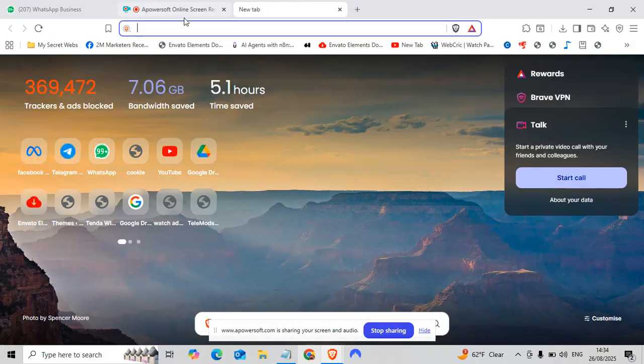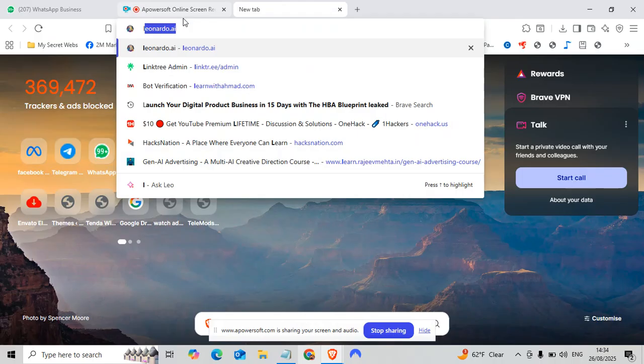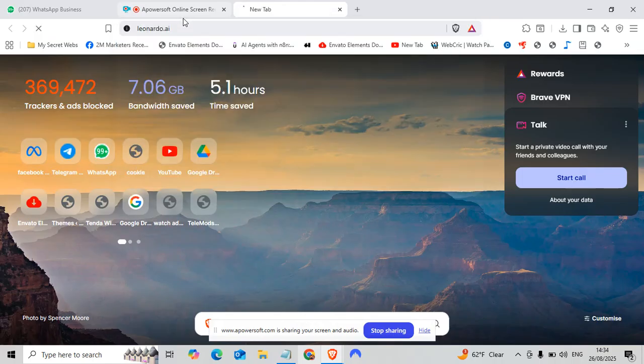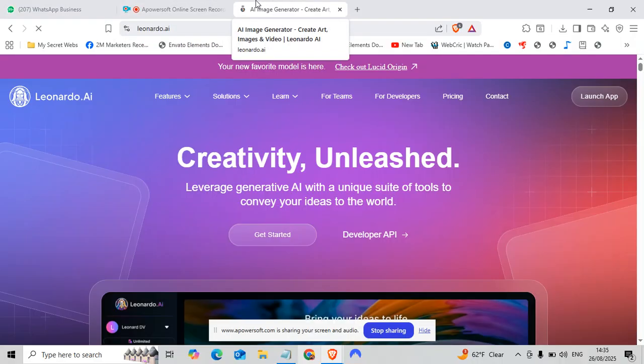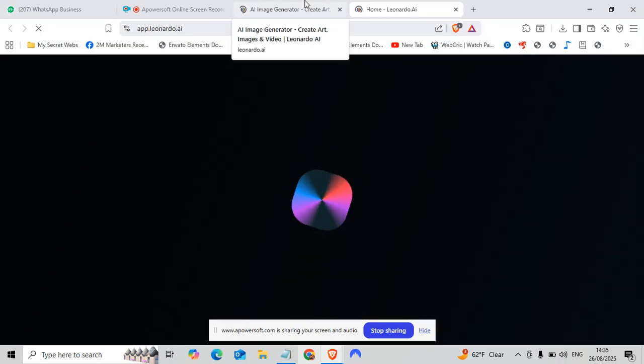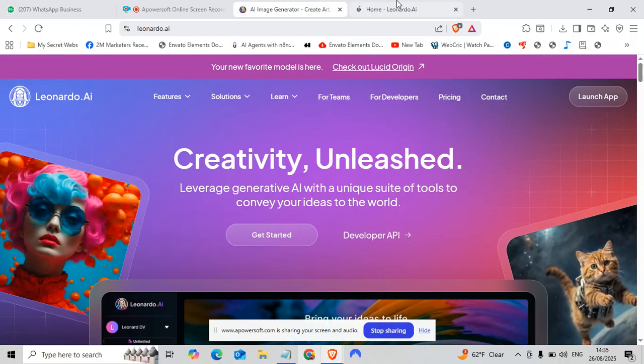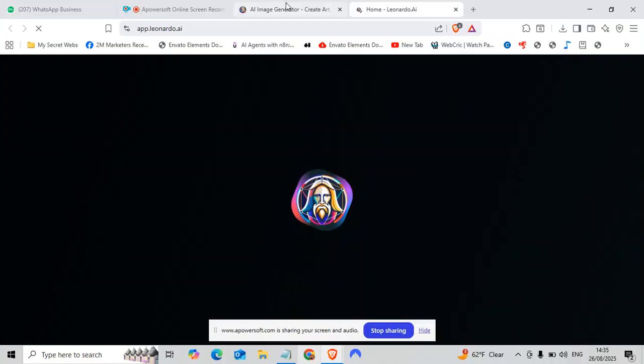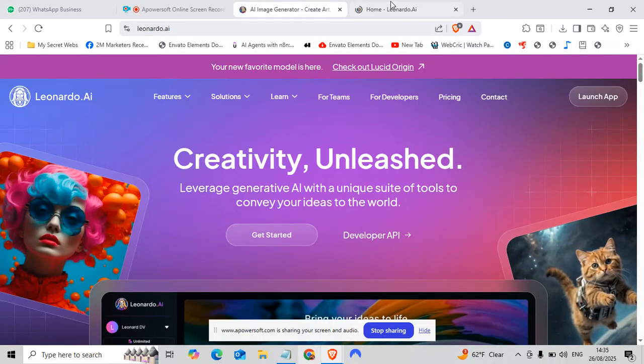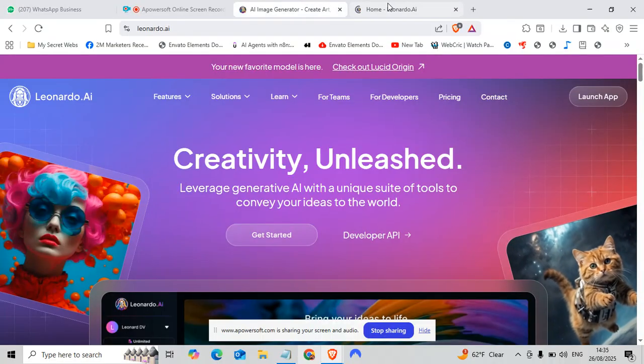Okay, so first of all, open Leonardo. Launch the app. First we will waste some credits so that you will know whether it's working or not.